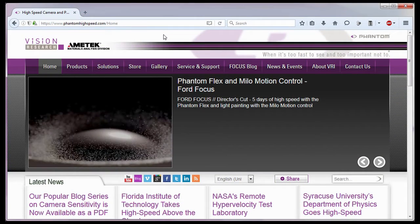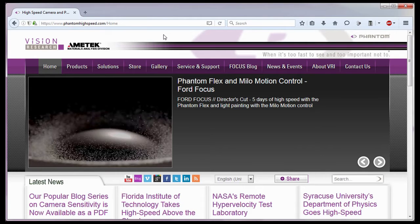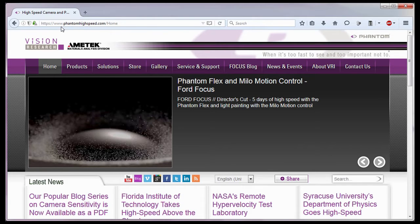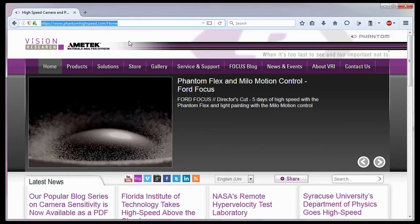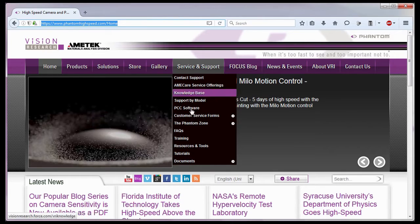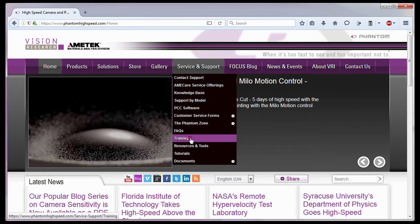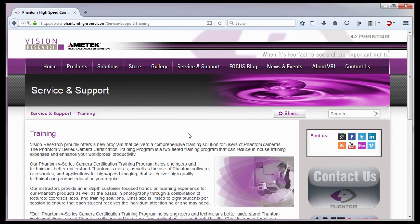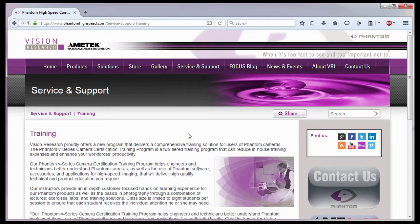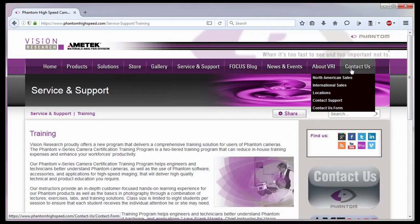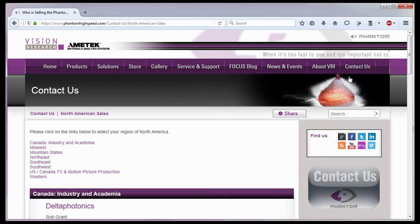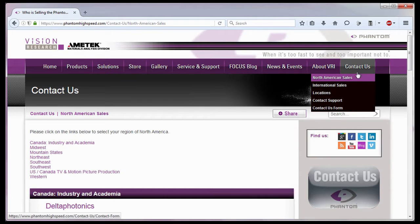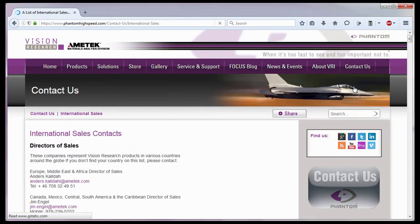For in-depth Phantom Operations, Vision Research offers Phantom Operations certification training. Please visit our training web page at www.PhantomHighSpeed.com Service Support Training. Or contact your local sales representative, who can be found on our website, under the Contact Us pull-down selection list, for more information about our training sessions, or for Phantom Cameras in general.